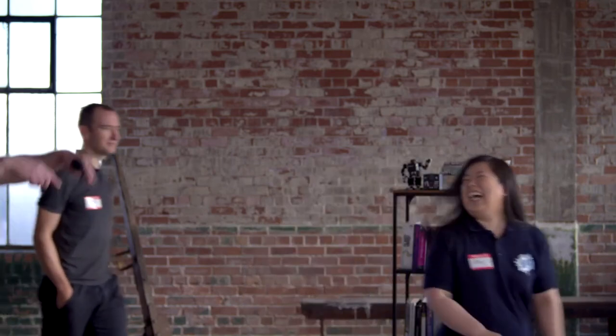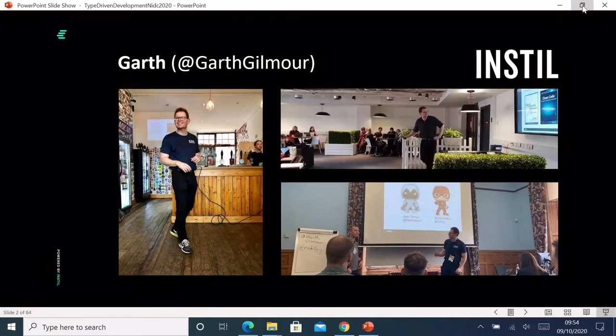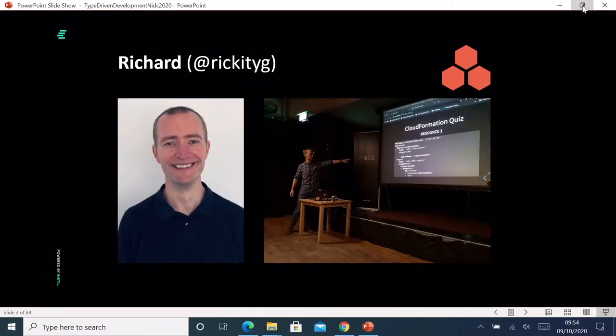Garth, Richard, welcome to the first session of the day. This is not your mother's TDD — type-driven development in TypeScript. We've got a lot of material to get through and very little time, so we'll abbreviate the introductions. My name's Garth Gilmore, and I'm the head of Learning at Instill. And my name's Richard Gibson, and I work mainly on DevTools and AWS at Hexlabs.